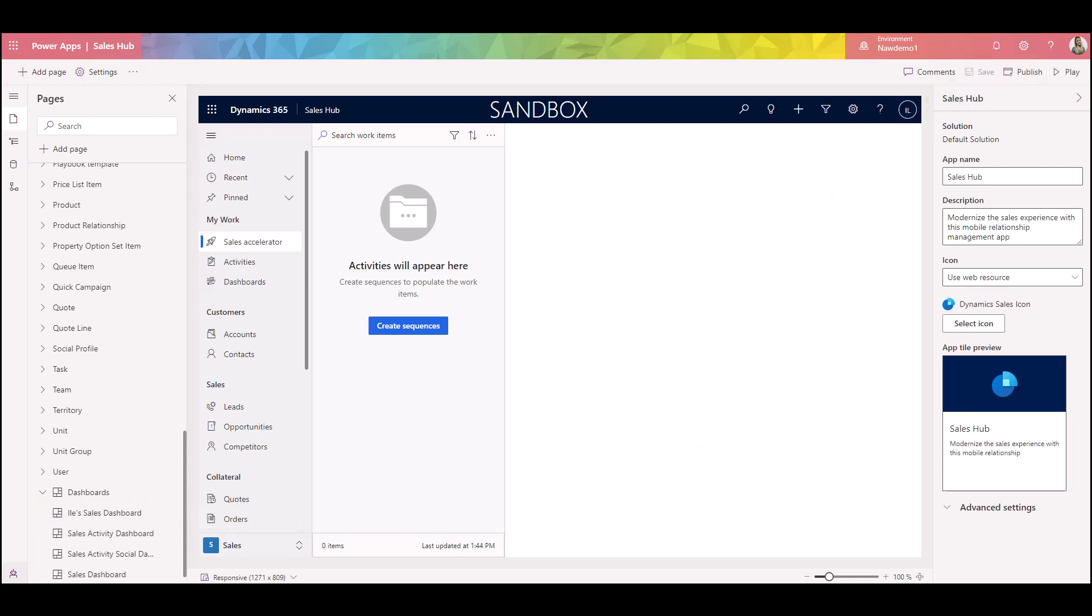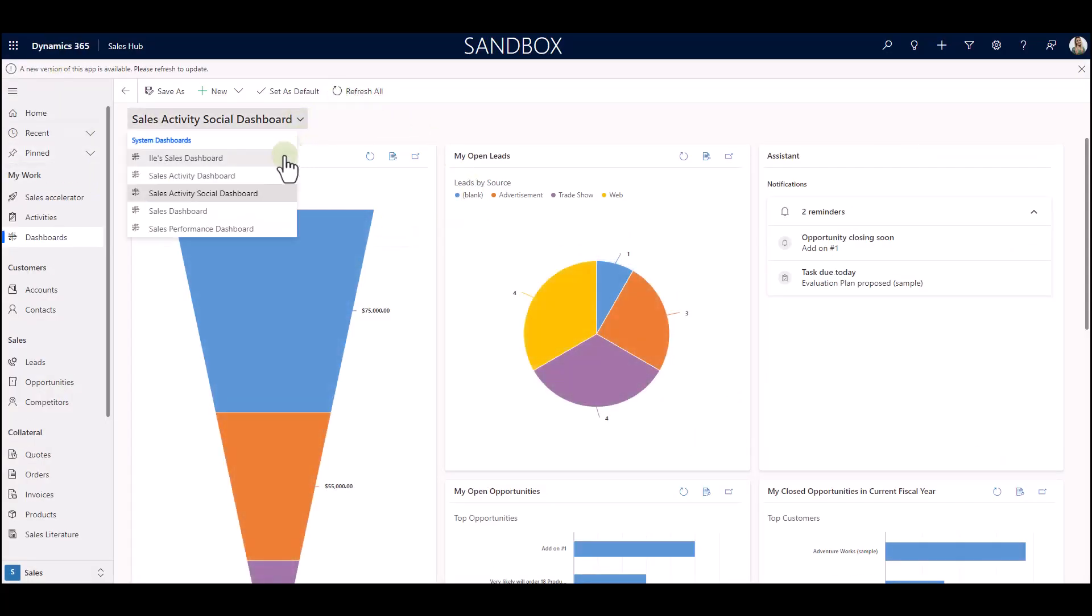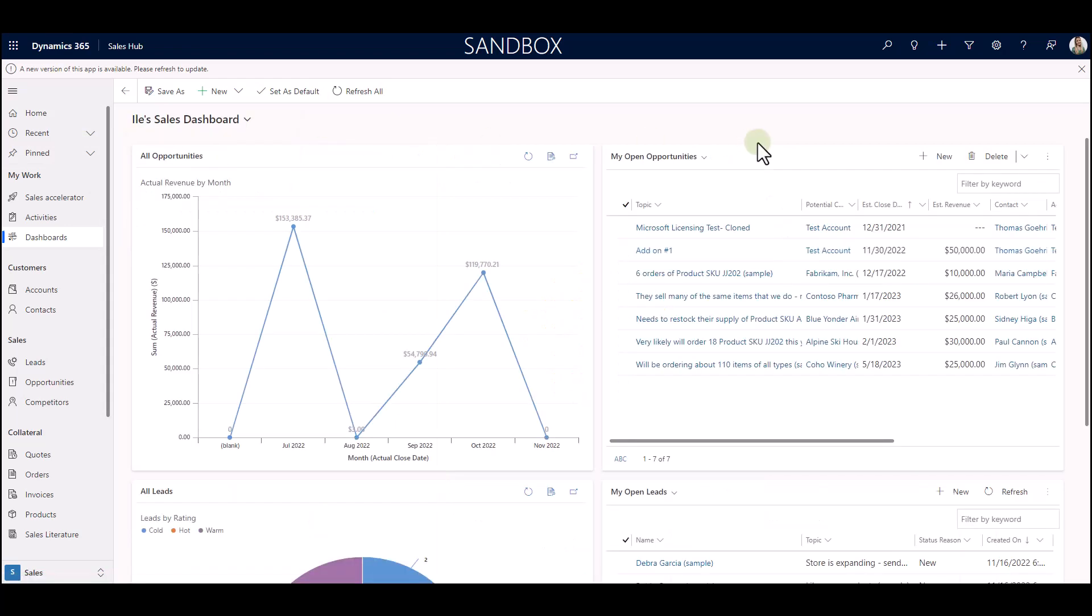Publishing is complete. So let's go back and check the list. Refresh your screen and boom, it's right there. Elie sales dashboard.